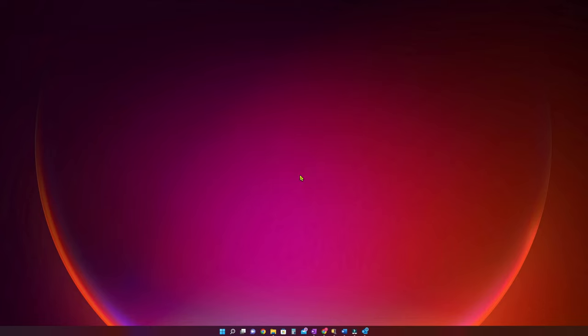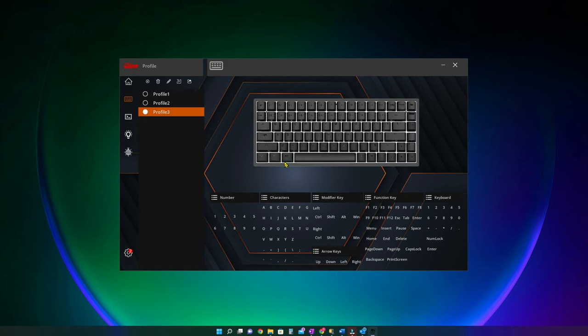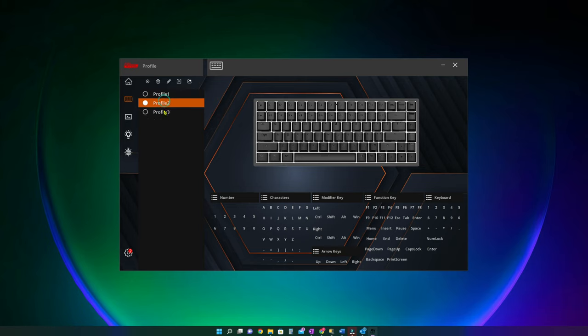After installing the software, the first option on the menu is for customizing profiles. You can have up to three different profiles you can save. Sadly, there is no shortcut on keyboard to switch between profiles.